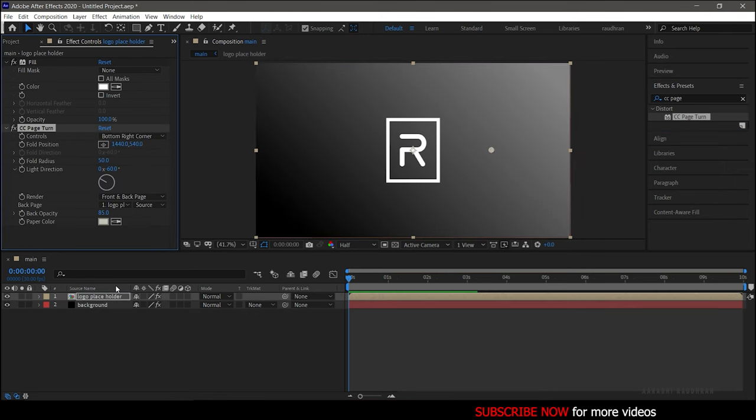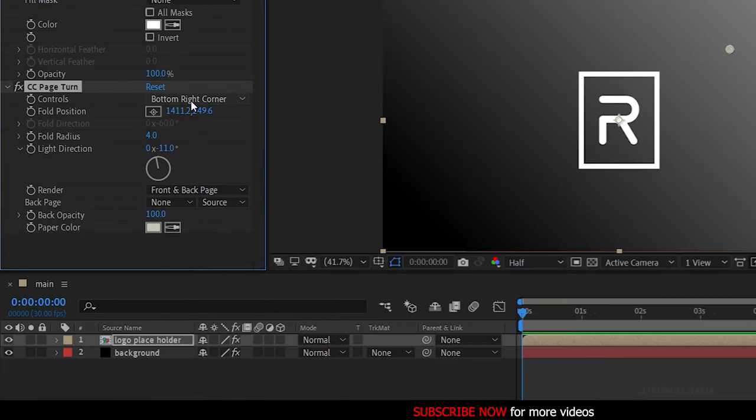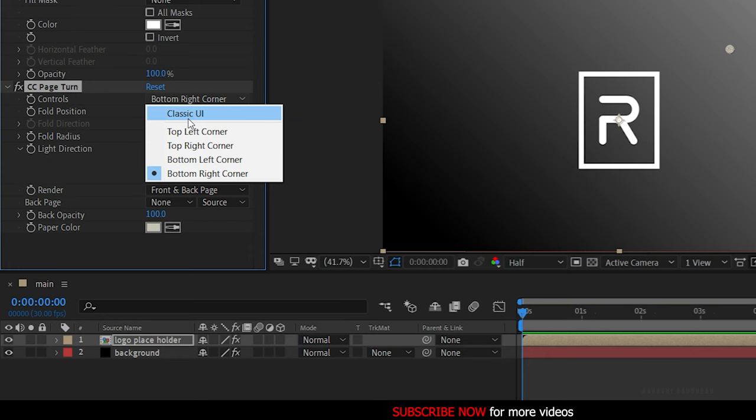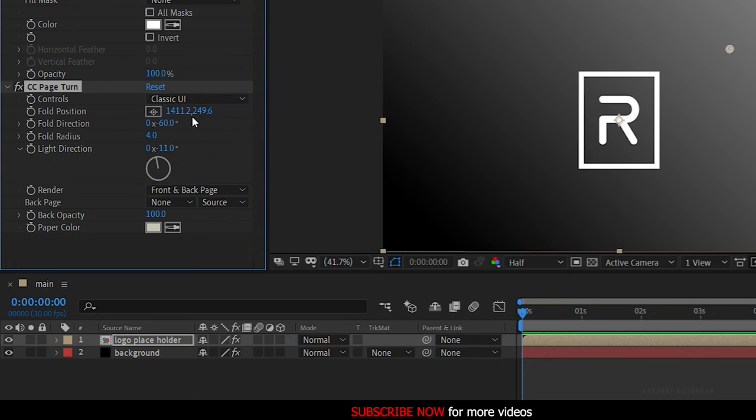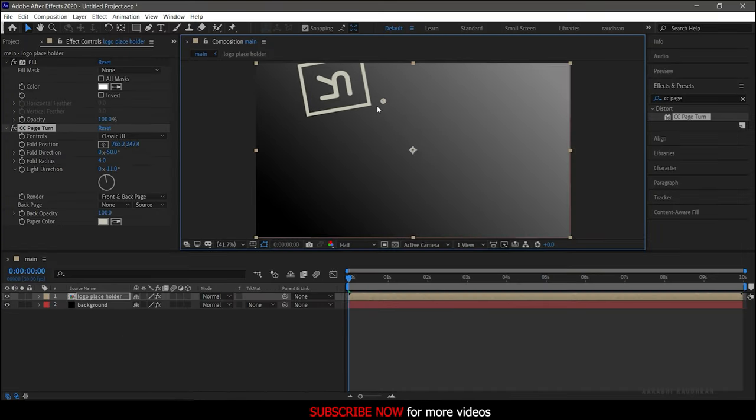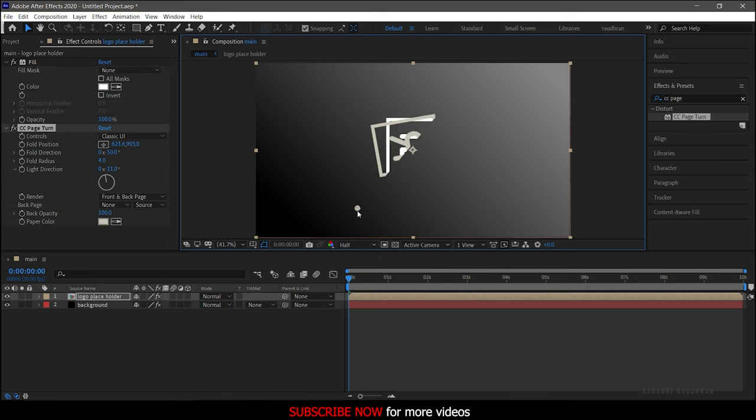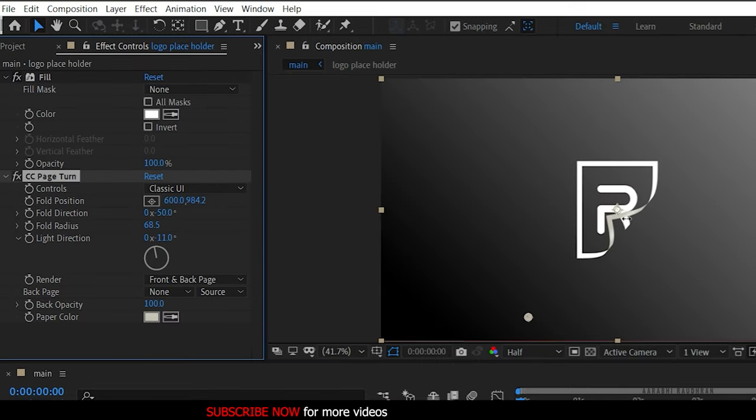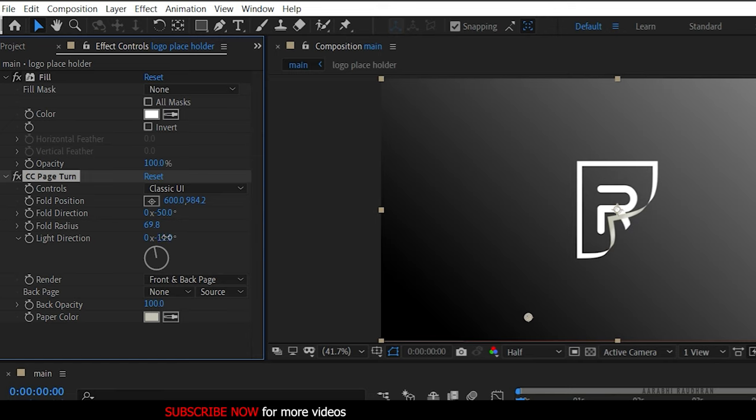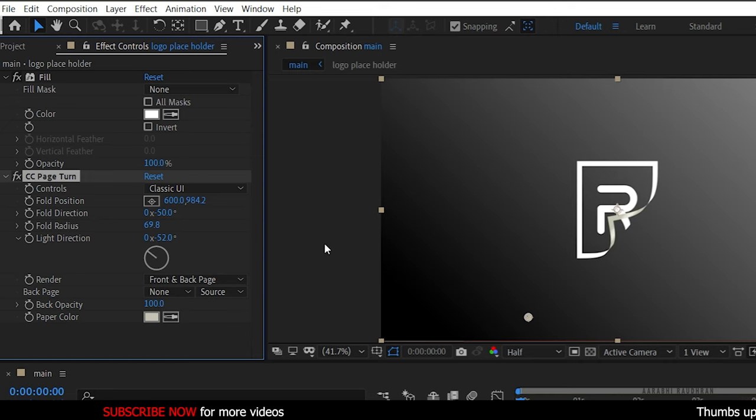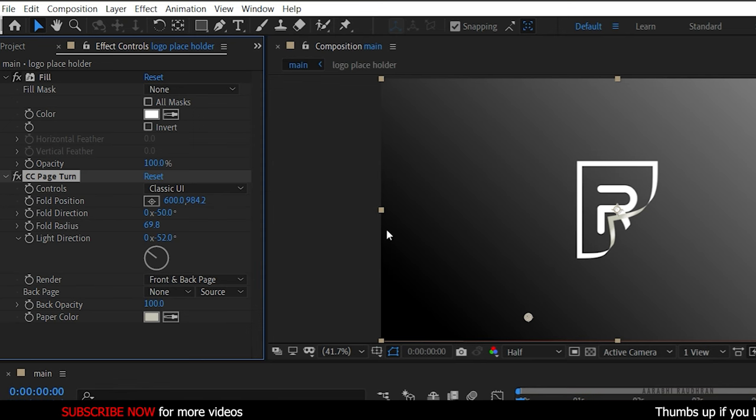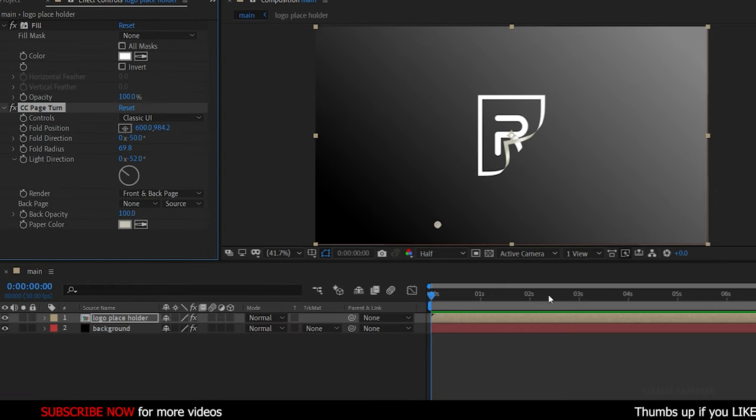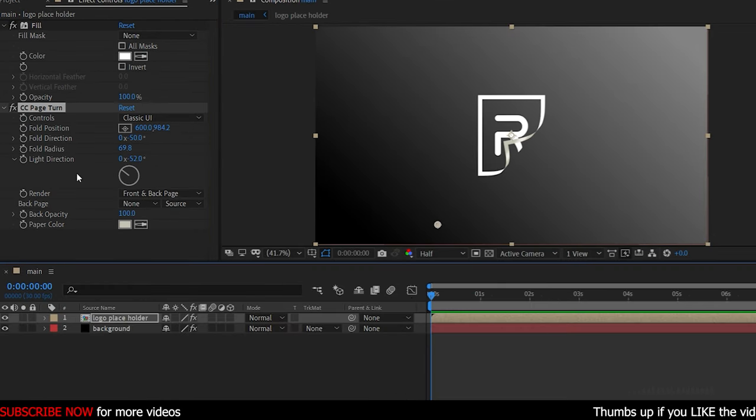In the Effect Controls, set the controls to Classic UI and change the Fold Position, Fold Direction, and the Radius as shown or you can experiment with your own values. Set the Back Page to none and the Back Opacity to 100%. Make sure the color of the paper color and the fill color are the same.